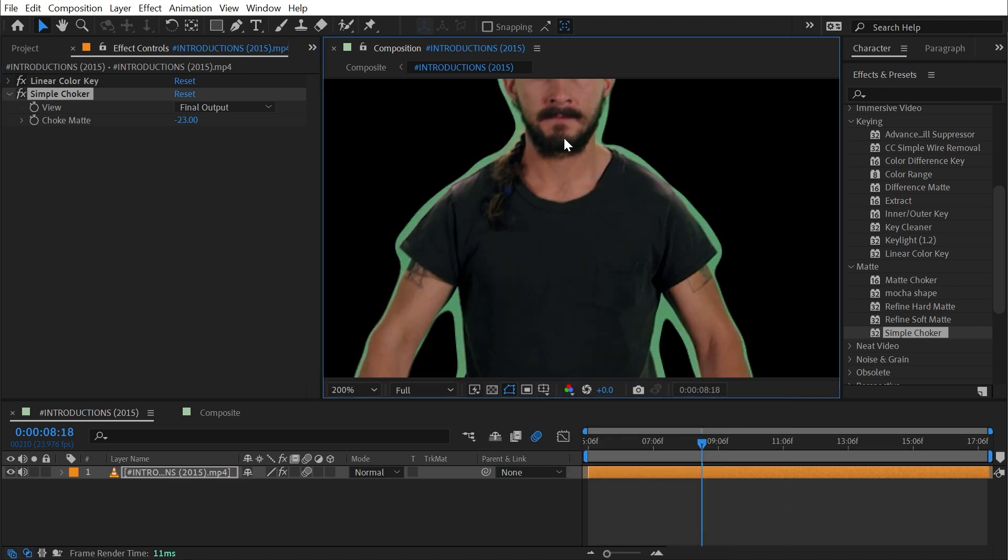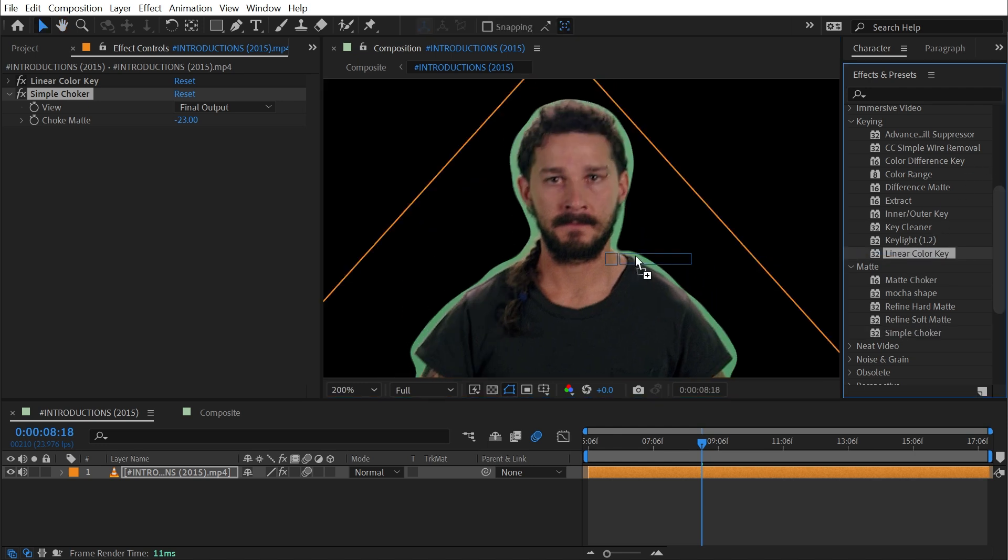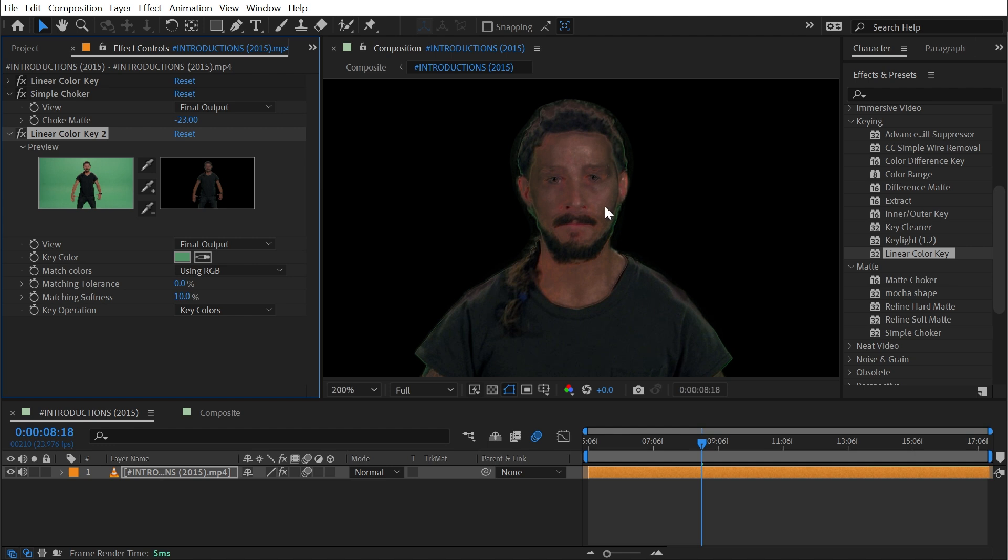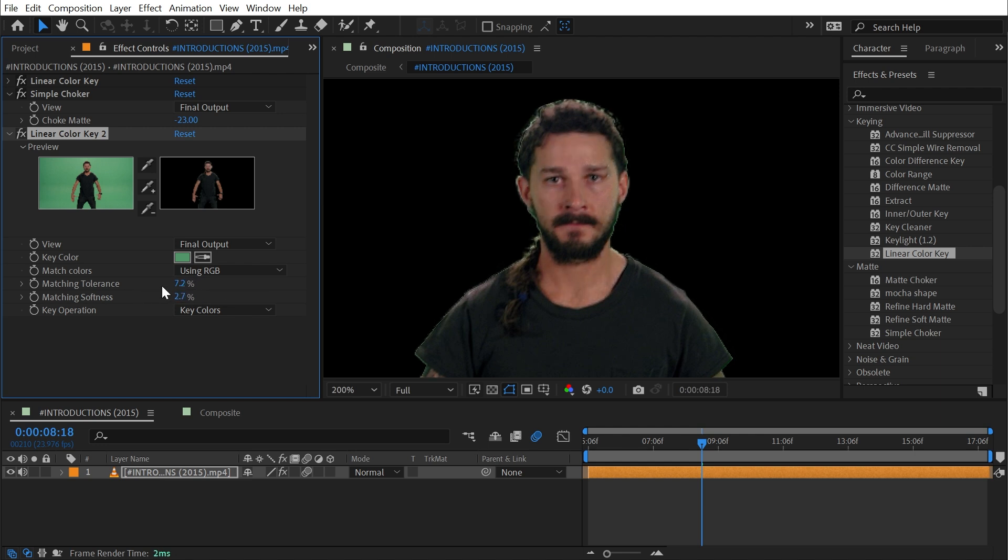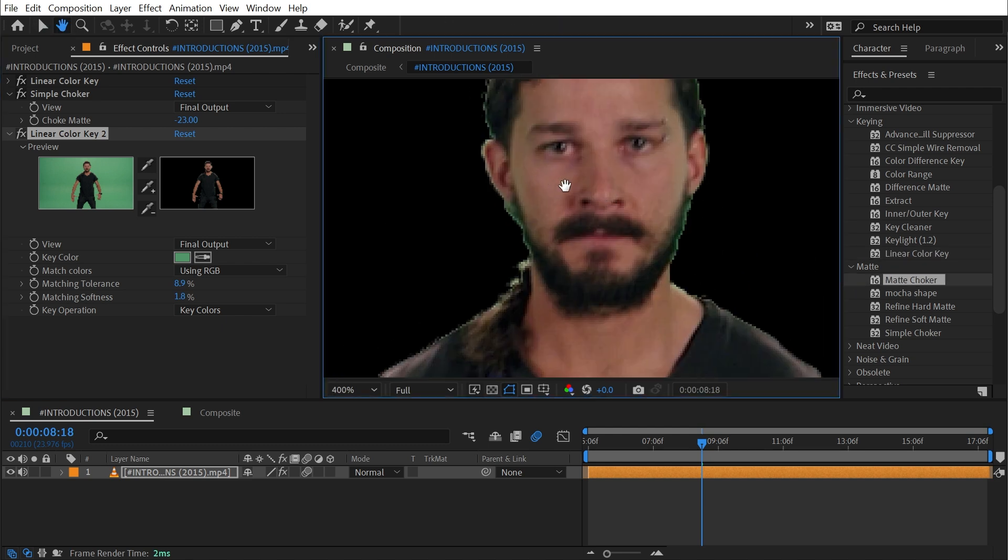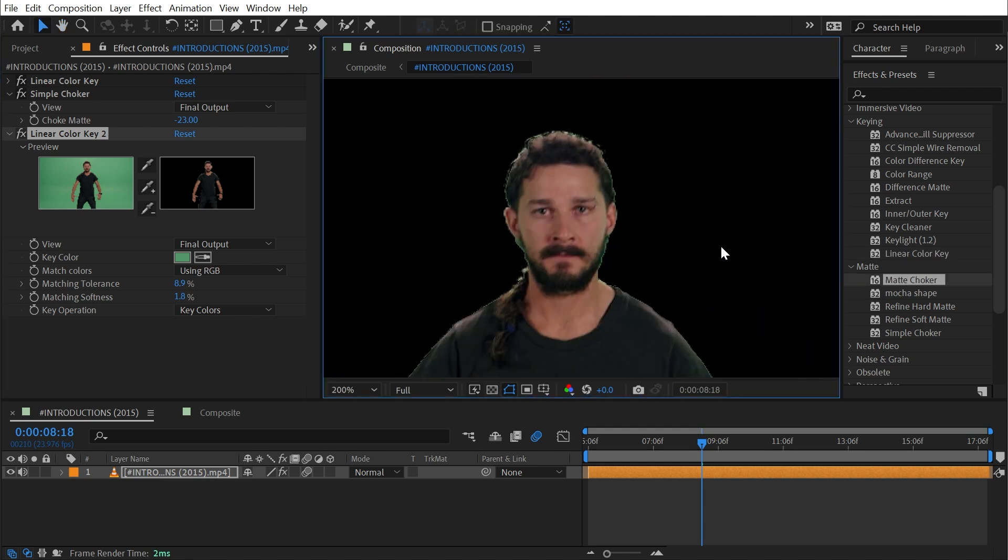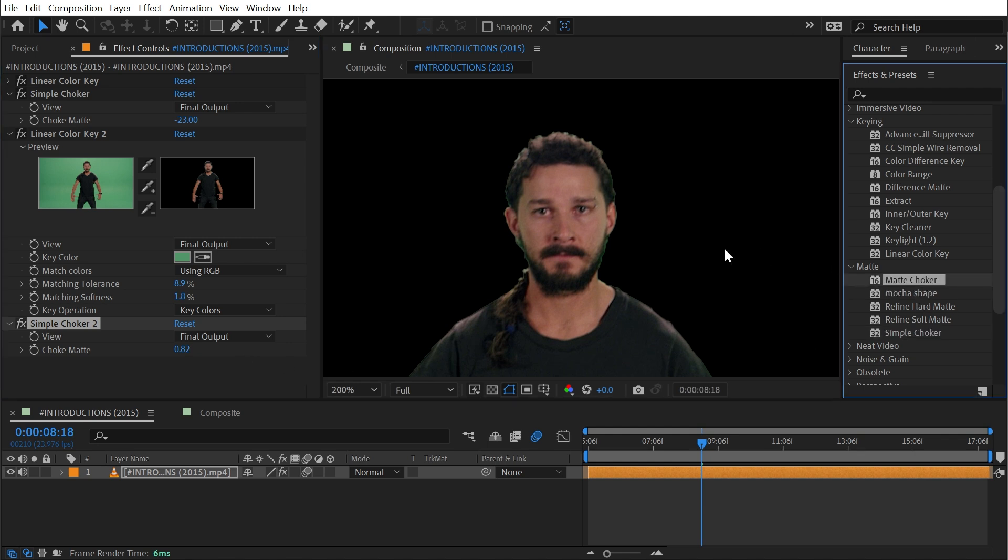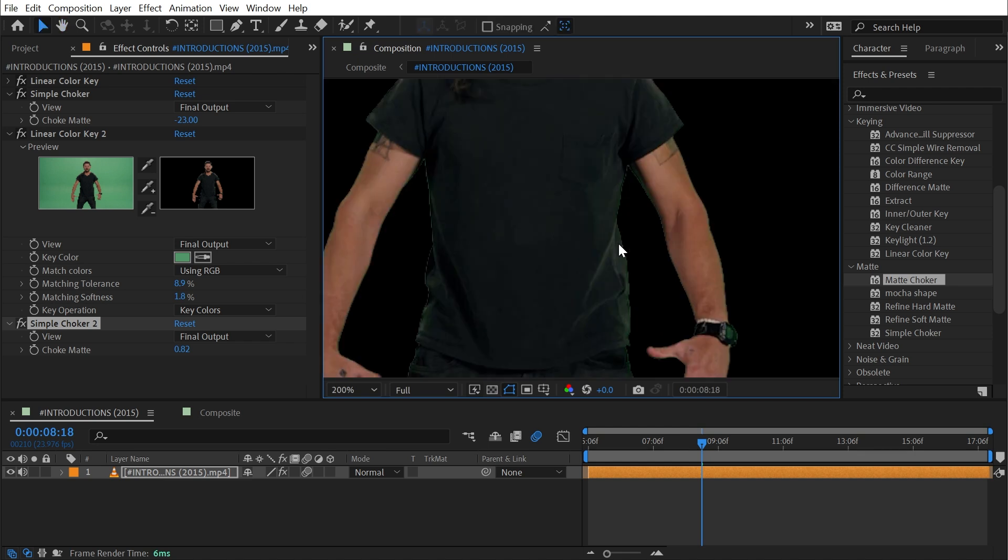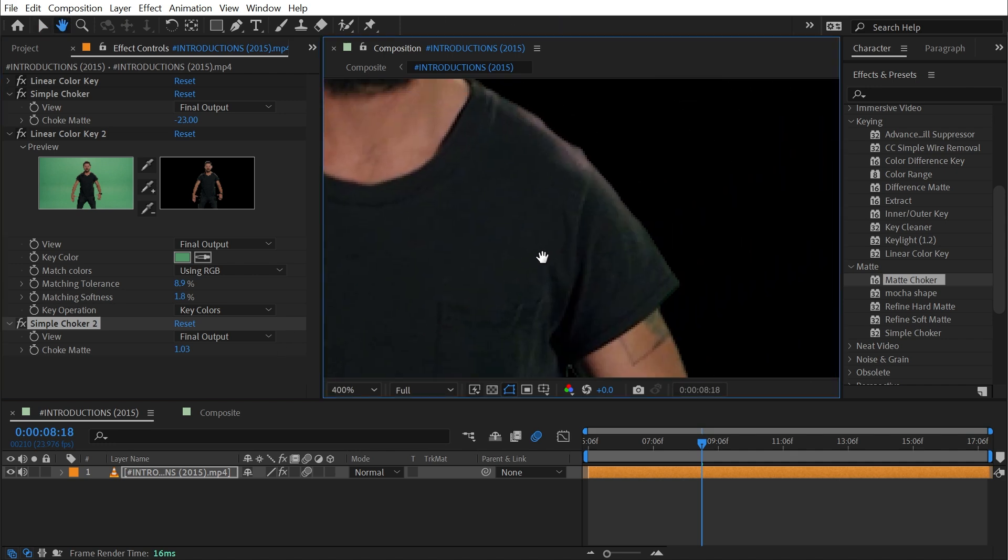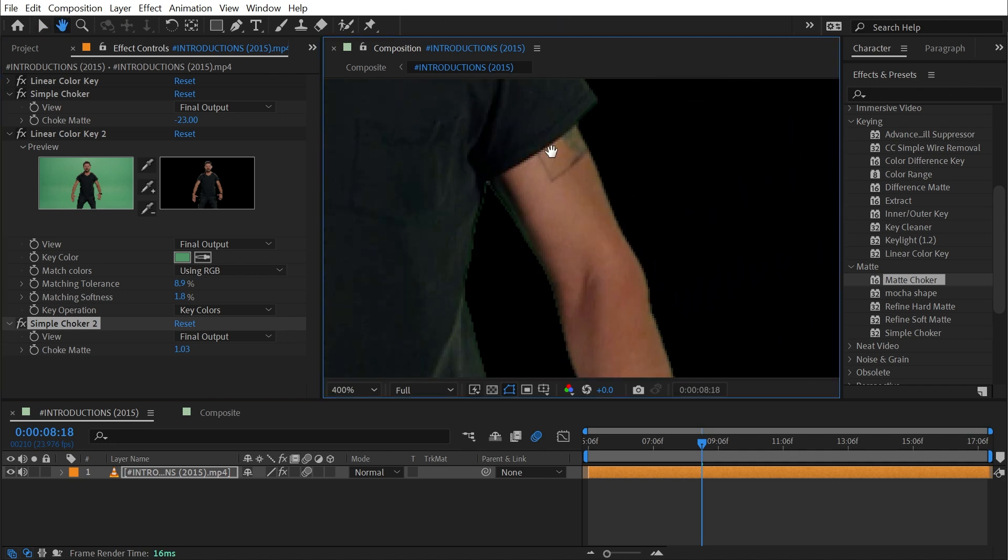From here I can add another instance of the Linear Color Key and now all I have to worry about is basically this outline around my subject. I'll just grab that key color again, click once on that. It's going to remove a lot of the skin color again so I'm going to need to dial back that matching softness, maybe increase the tolerance and really turn that softness down. There's still a very hard chiseled out edge around my subject so again I'm going to grab another Simple Choker and bring that in just a little bit.